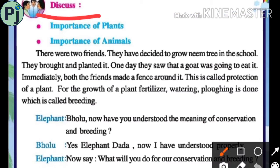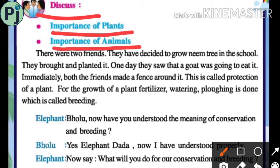Now let's discuss the importance of plants and animals. Trees give us shade. Trees are also helpful in bringing rain. Trees keep our atmosphere clean and cool. They stop soil erosion. They give us fresh air. They give us wood for fuel and furniture.